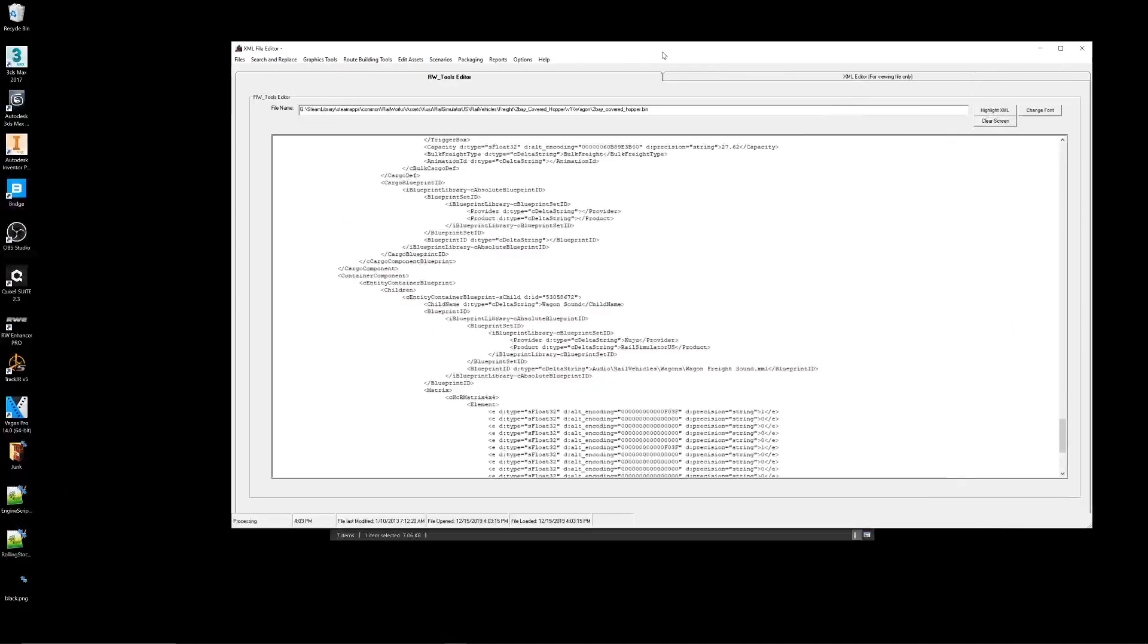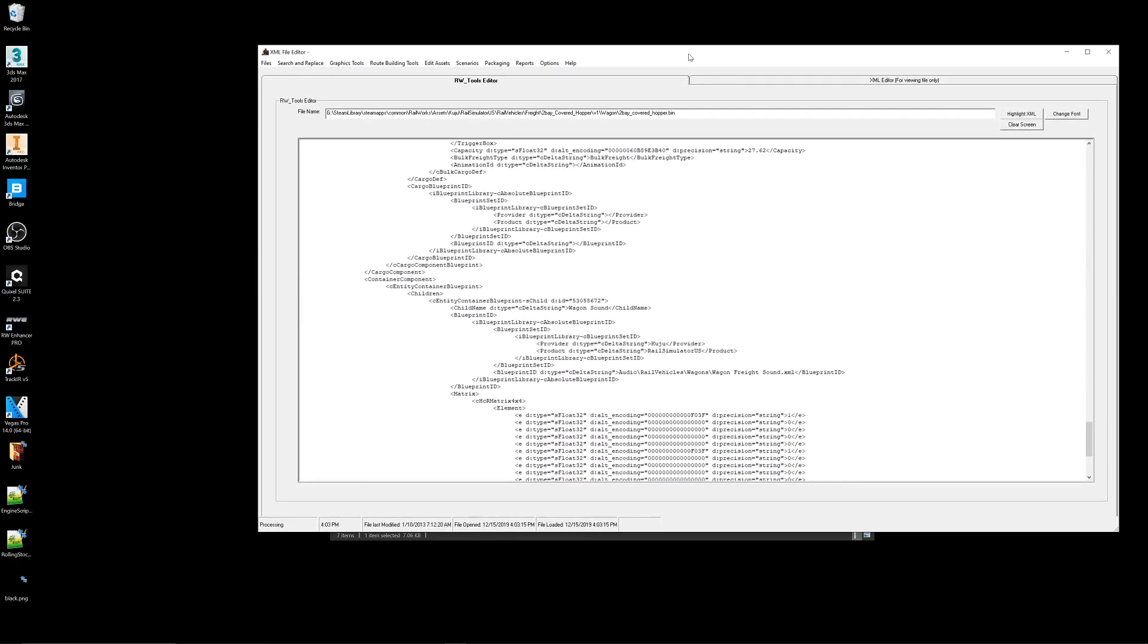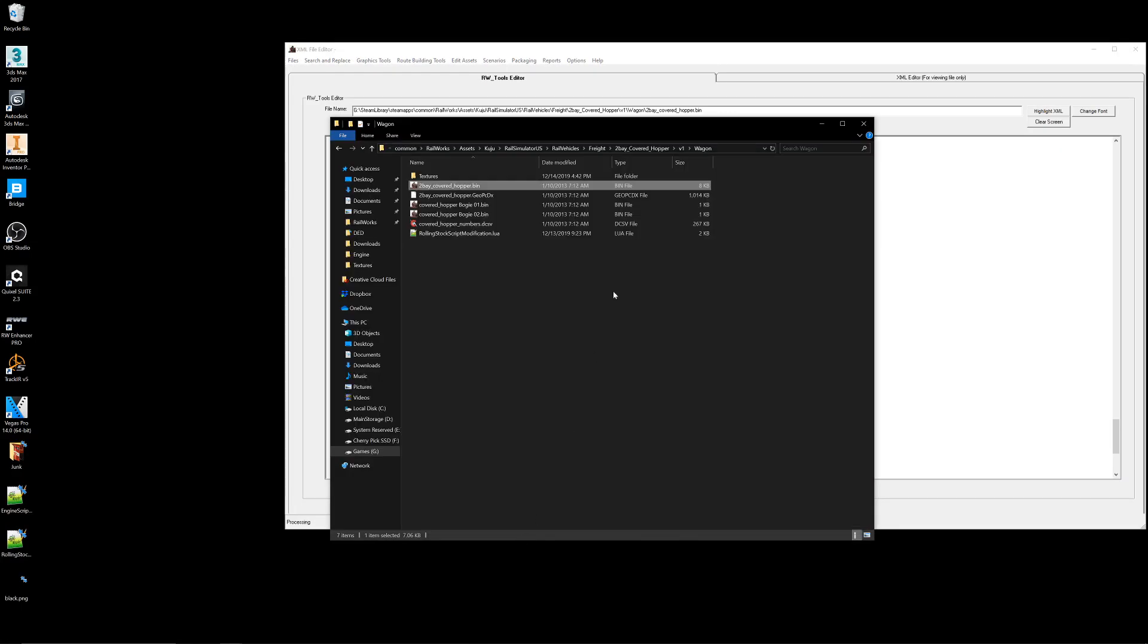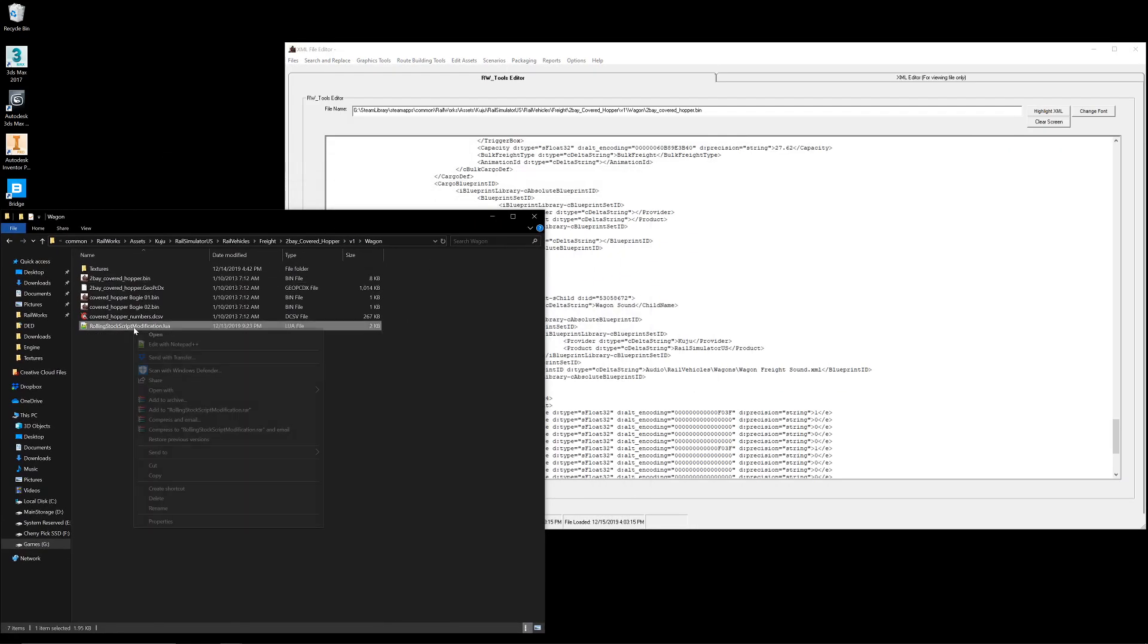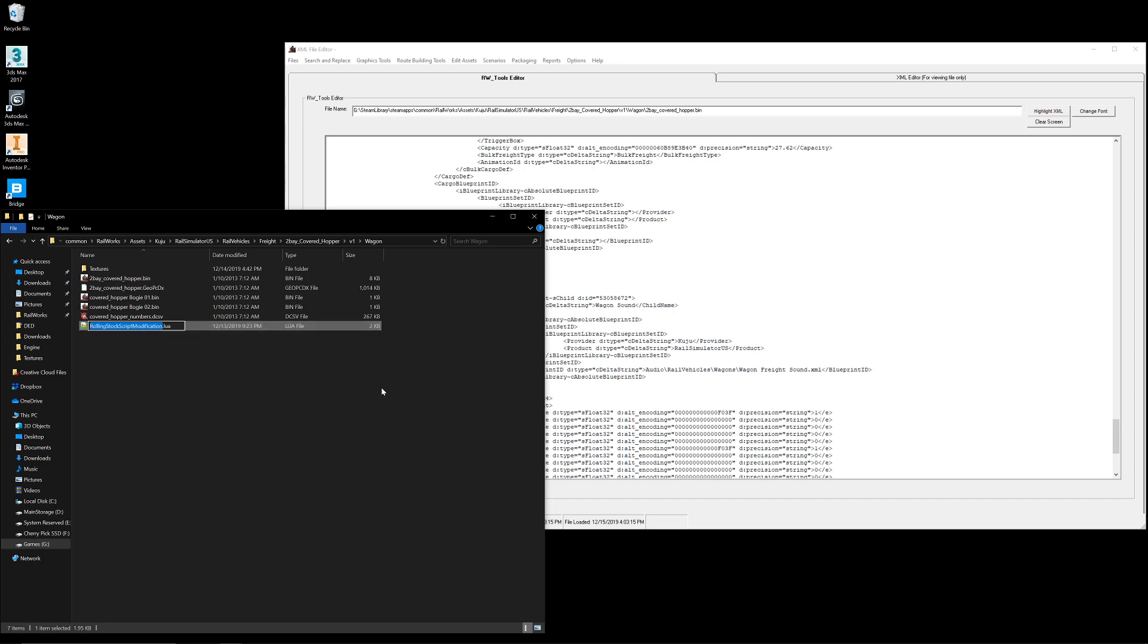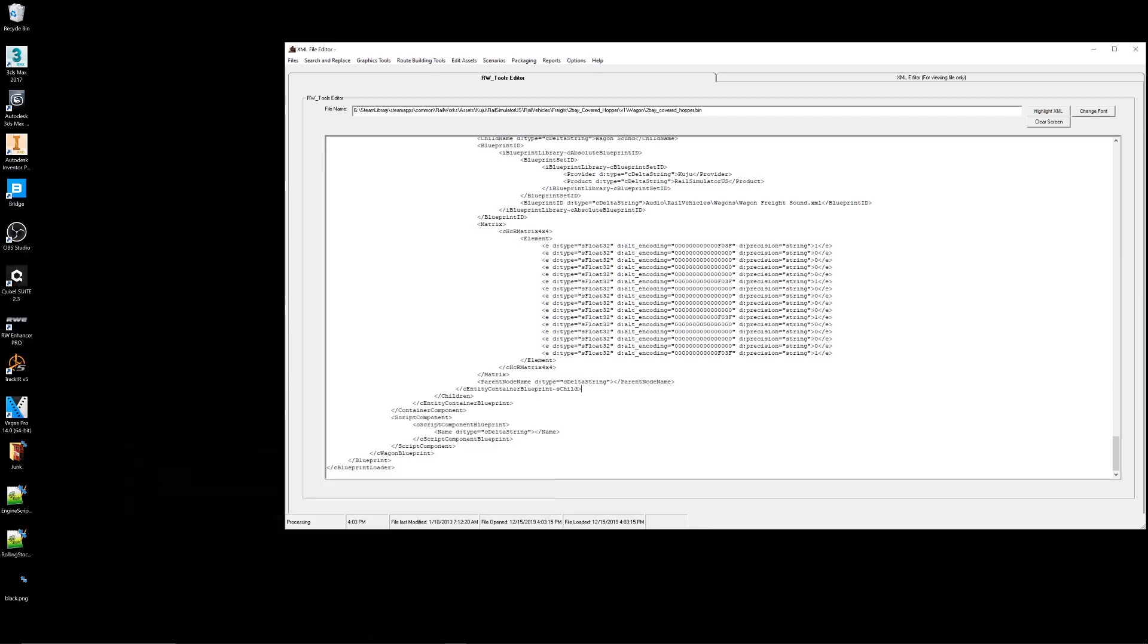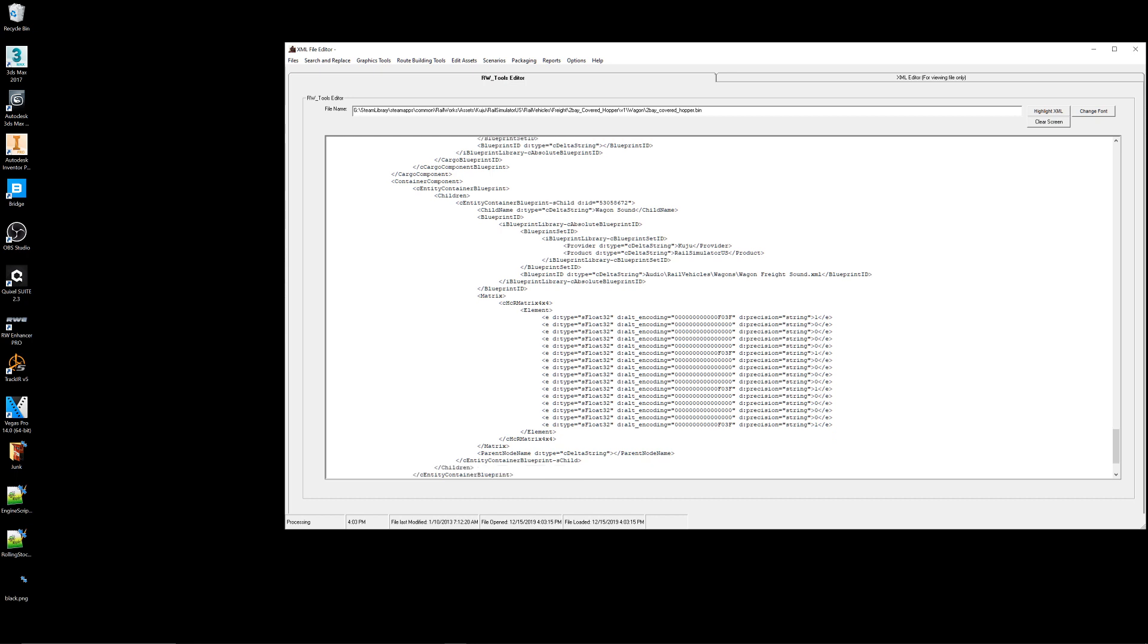So in this case, let me make the window smaller, so you can actually see. Take this, rename it, just so I can copy and paste. Paste that in here, and then you'll want to get the same provider, product, and then path in. You'll want to type it in manually, or you can do it automatically, but basically you just want this. You want Kuju RailSimulator, all that, up to wagon. Copy. Paste. Add the extension, dot Lua, to it. Save the bin file.